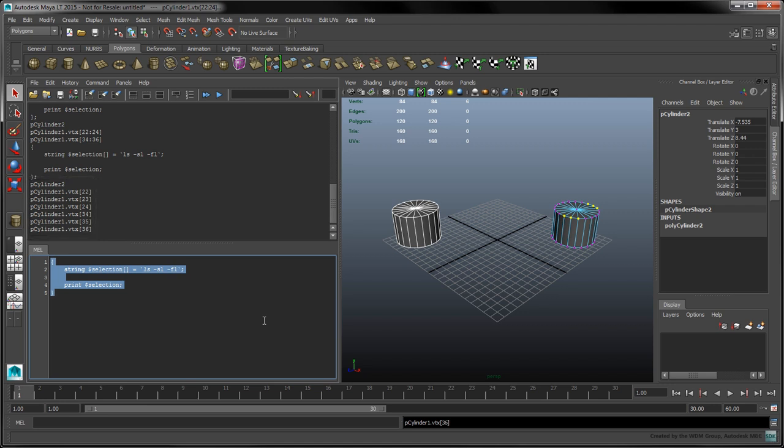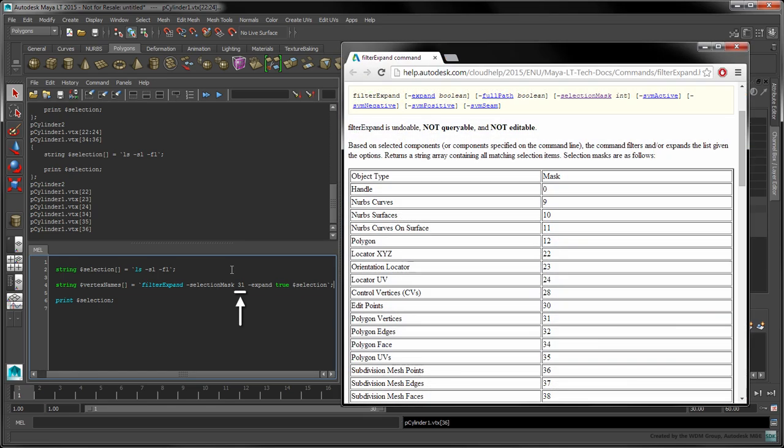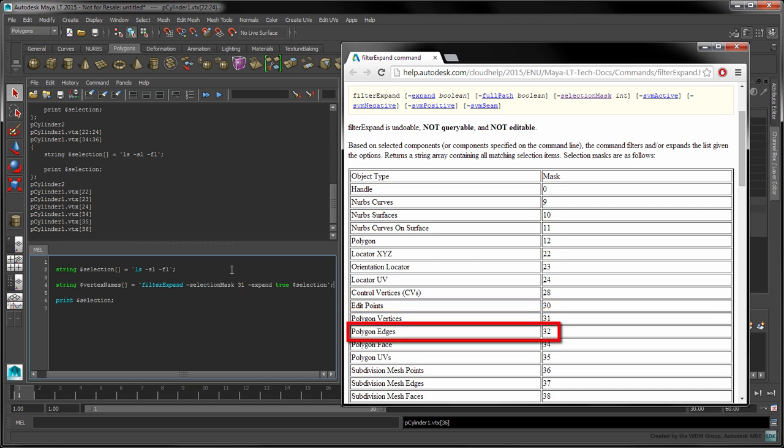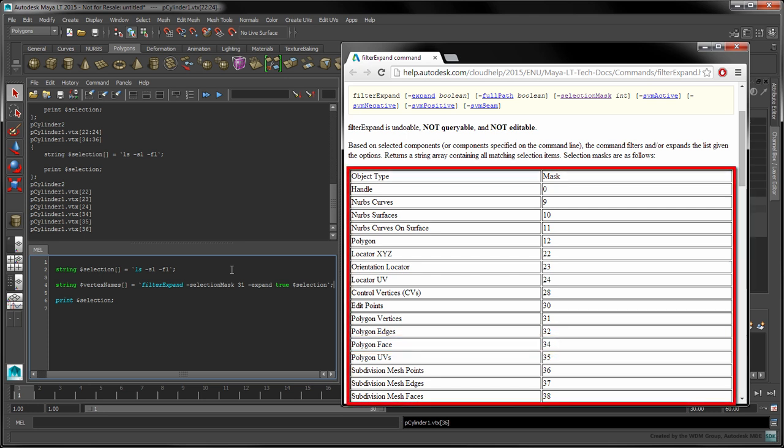Let's use the filter expand command to filter the vertex names into their own array. The selection mask flag determines what we're filtering for. We'll use the value of 31, which filters for vertices. You can use a value of 32 to filter for edges, or 34 to filter for faces. The complete list of these values can be found in the filter expand command reference.